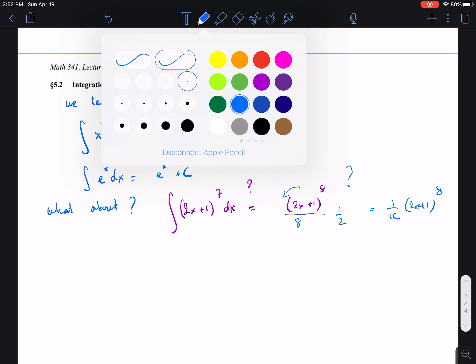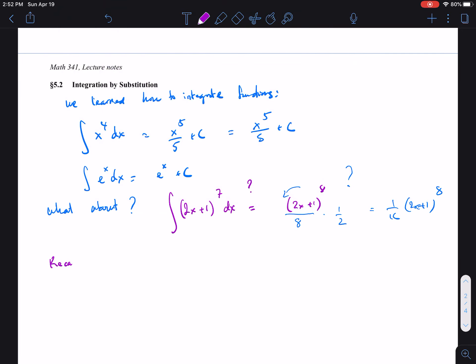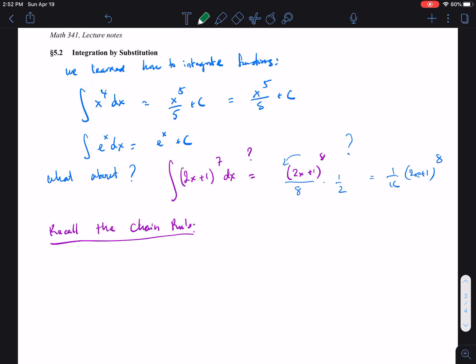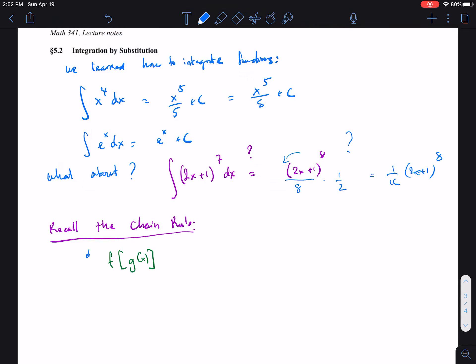Before we get to more examples using substitution, let's recall the chain rule. If we have a composition function — f composed with g of x, meaning g(x) is inside f(x) — and we want to find d/dx of this, it equals the derivative of the outside function times the derivative of the inside function. That's the chain rule.